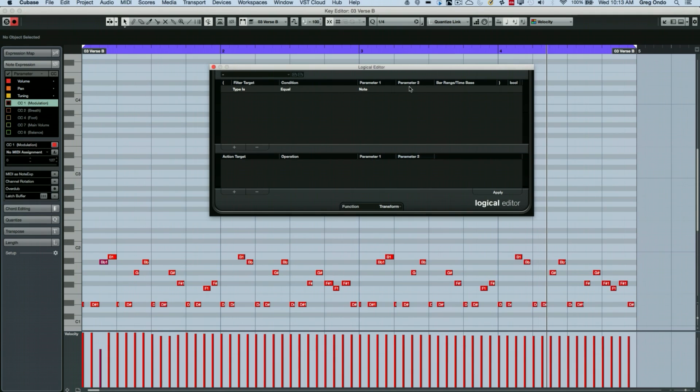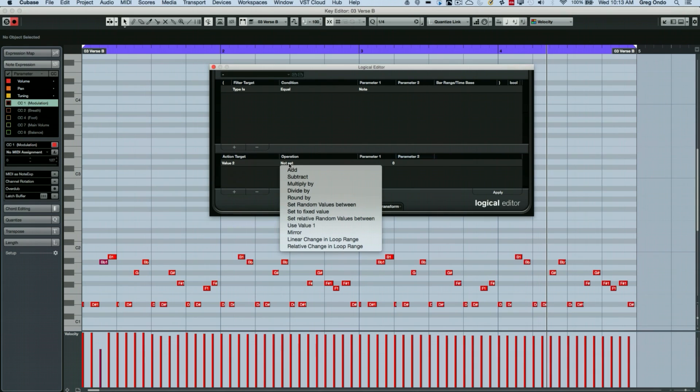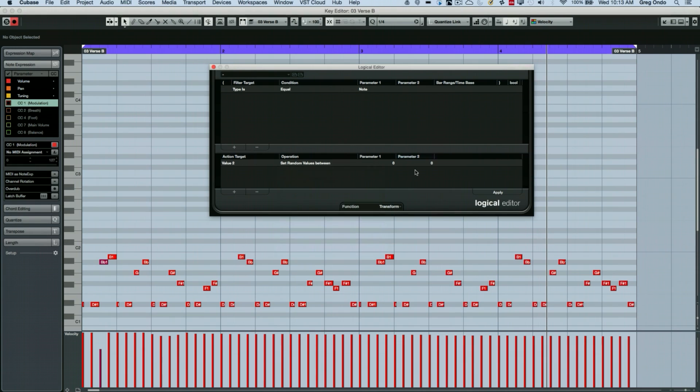So we're going to say, I want to take all my notes. And I wanted to take my value two, and I could add, subtract, divide. I'm going to just say set random values between 45 and I'll hit tab and 125. So I hit enter.